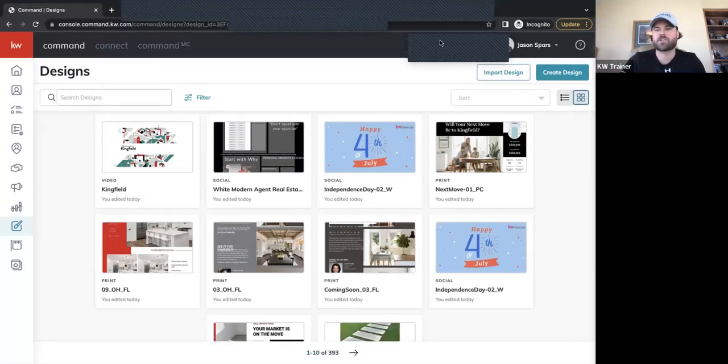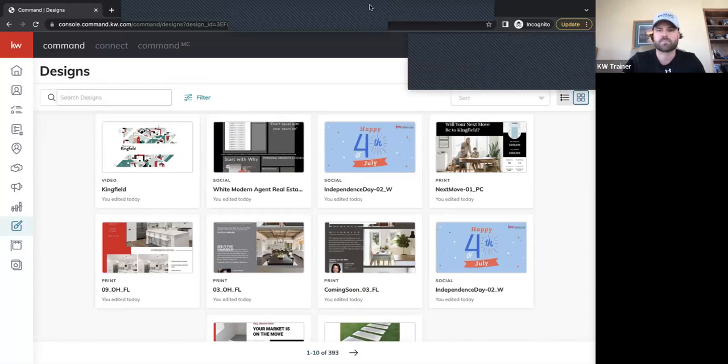Any questions about the videos? Look at that — we got through it all, and we ended right at the hour. Before we leave, can I get an aha moment? One participant shared they've been planning to send out a home value post to their neighborhood and now they're going to use one of the templates with the features shown today instead of just a text Facebook post.